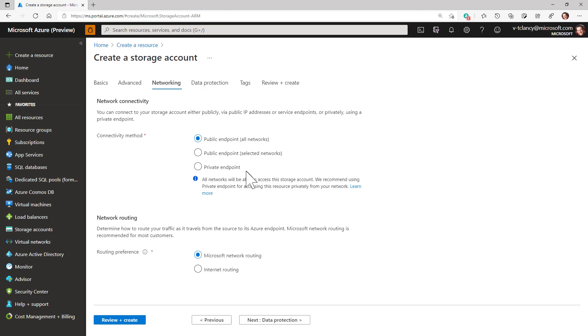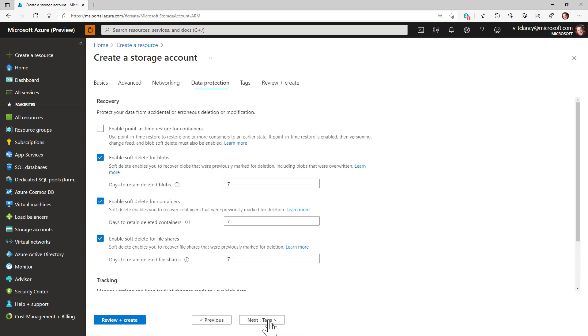In such cases, you can optionally make the public endpoint effectively disappear using the firewall settings on the storage account to block all its traffic. Clicking next, we move on to the data protection tab.